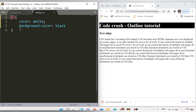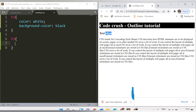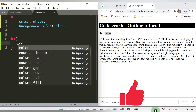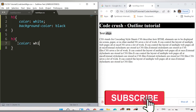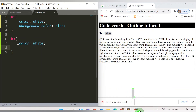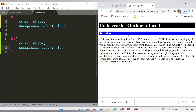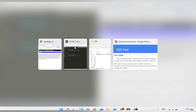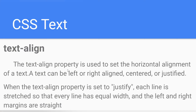Now let's add styling for the h3 tag as well. The h3 tag contains the content 'Text Align'. I'll set its color to white and change the background-color to blue. After refreshing the page, the h3 has a blue background and white text color.